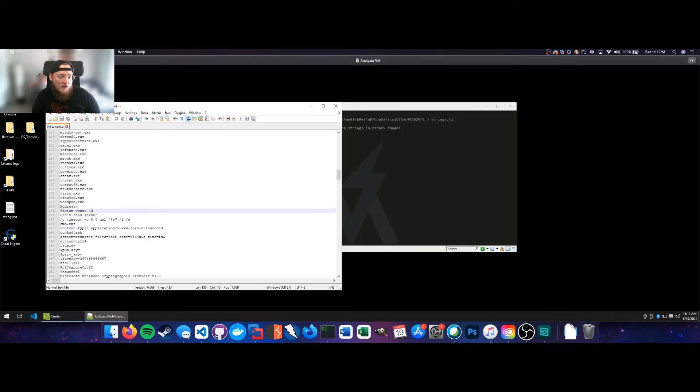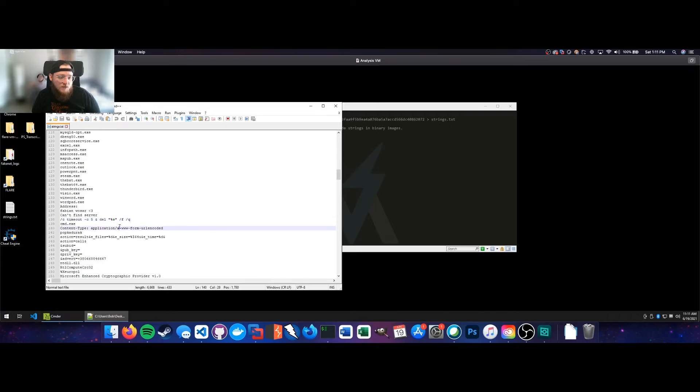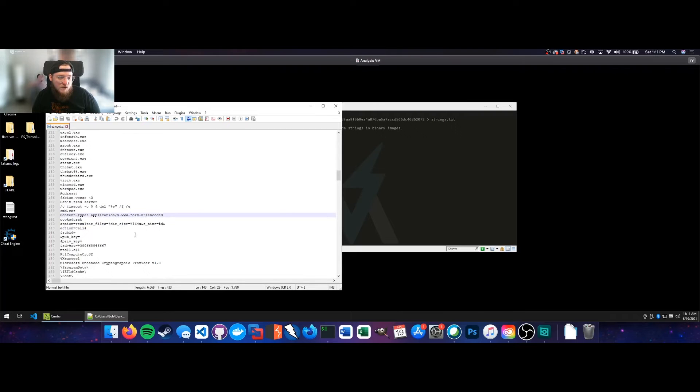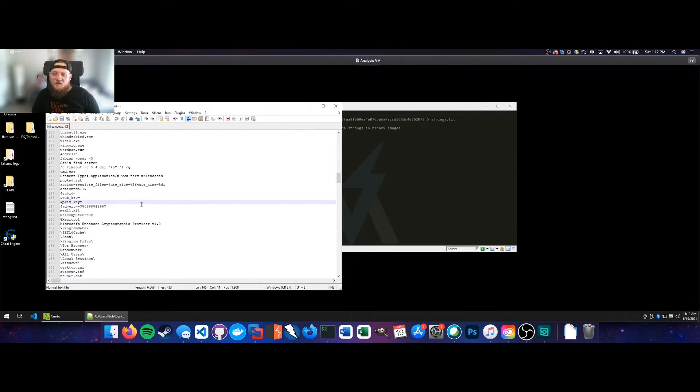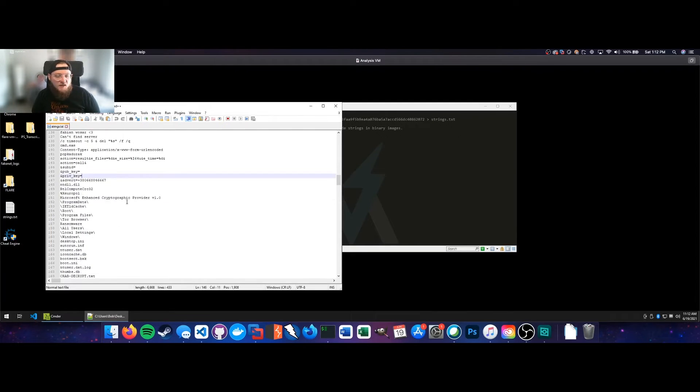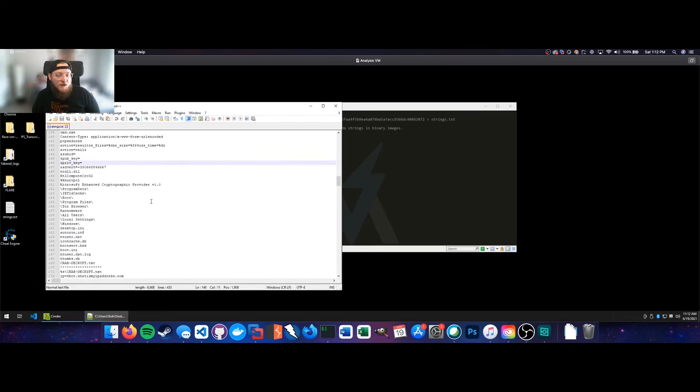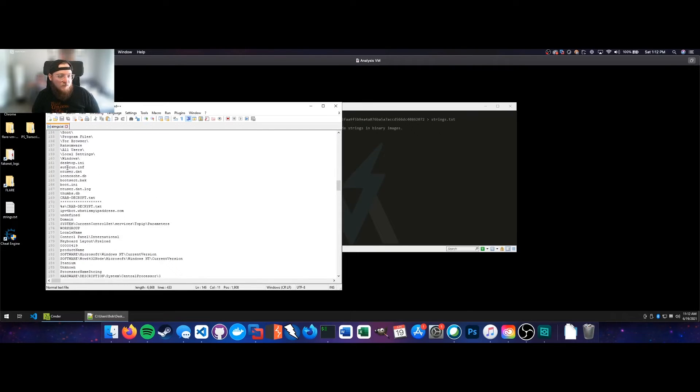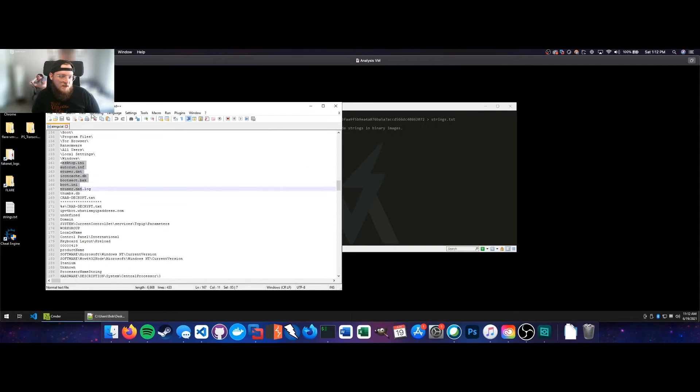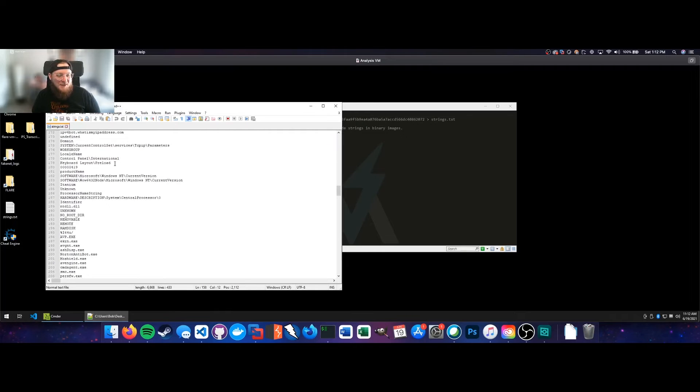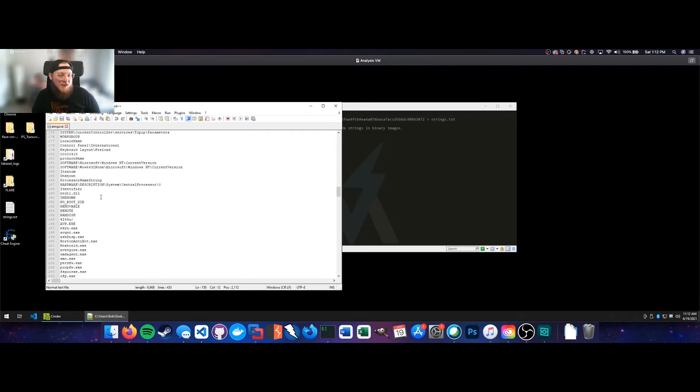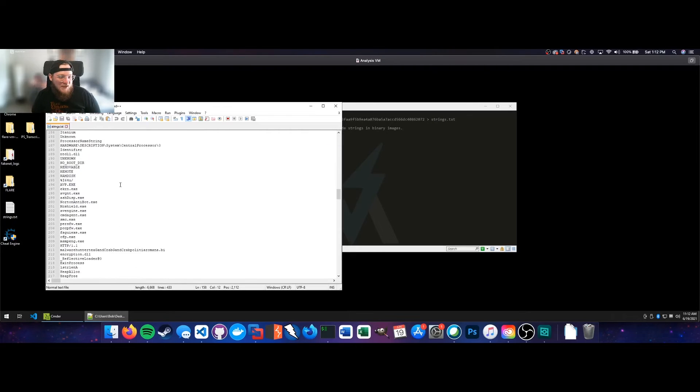Things like mysqld.exe, Thunderbird config, Firefox config.exe, Steam, WinWord, WordPad. We've also got a heart emoji and someone's name, Fabian, as well as some commands with string placeholder specified here, %s, some content type stuff, and then pubkey, privkey. So that's going to be a little interesting, I think. Cryptographic provider v1.0, and then some directories here, as well as just outright saying ransomware is a string that's specified in here. So spoiler alert, that may be what we're looking at.